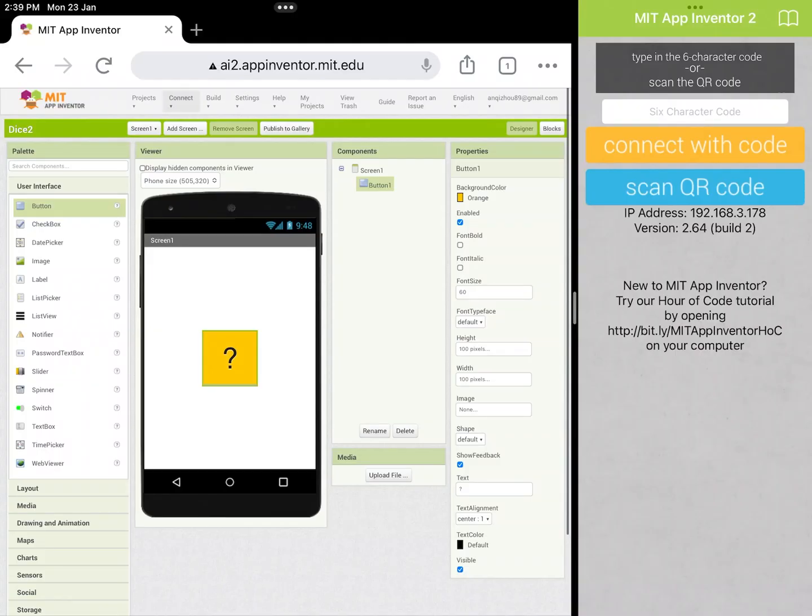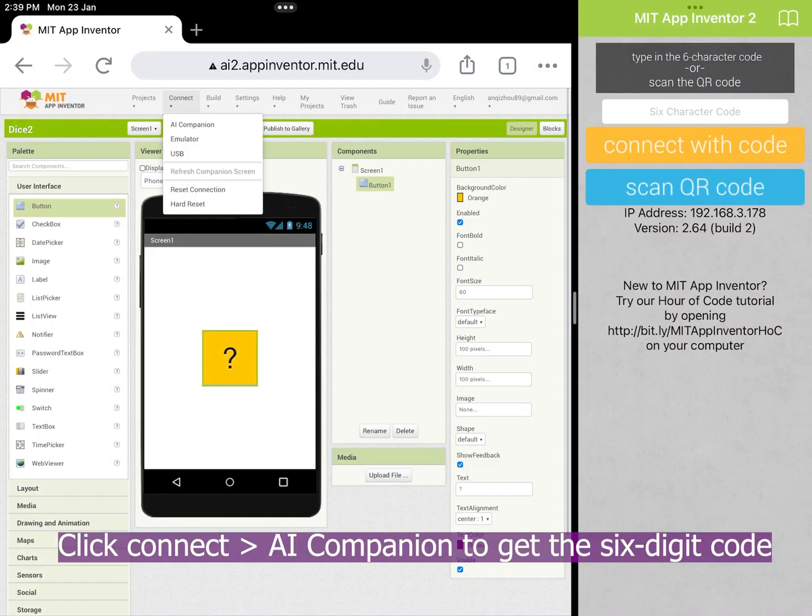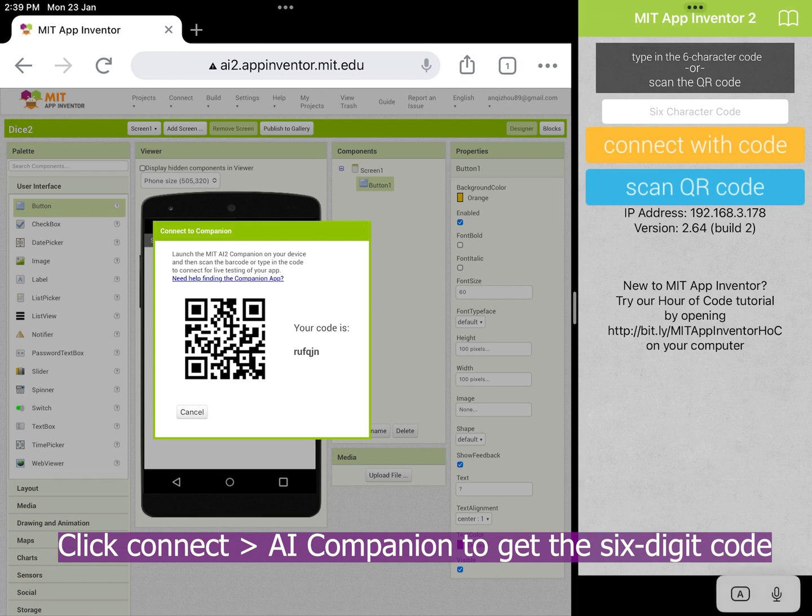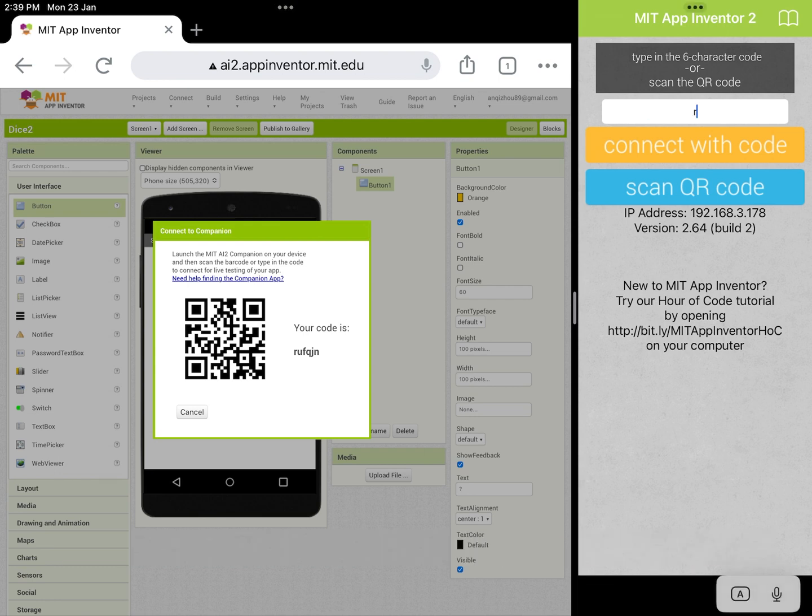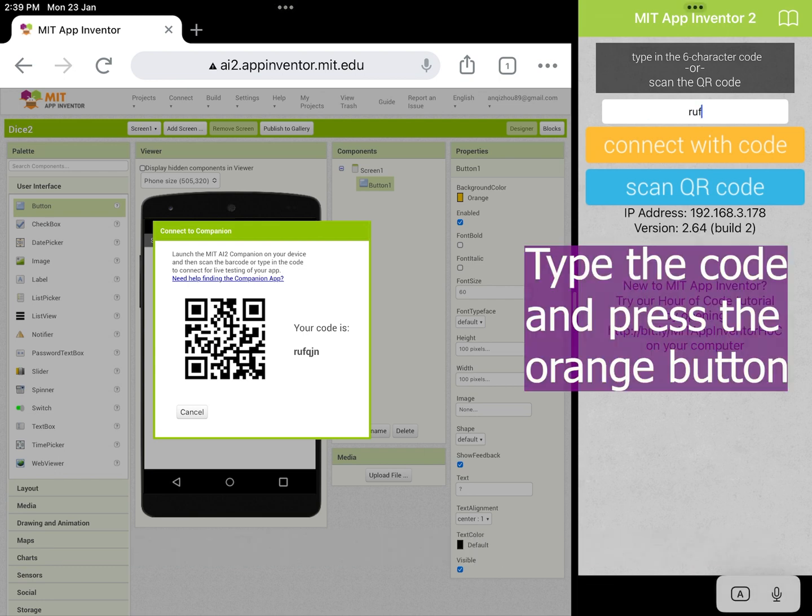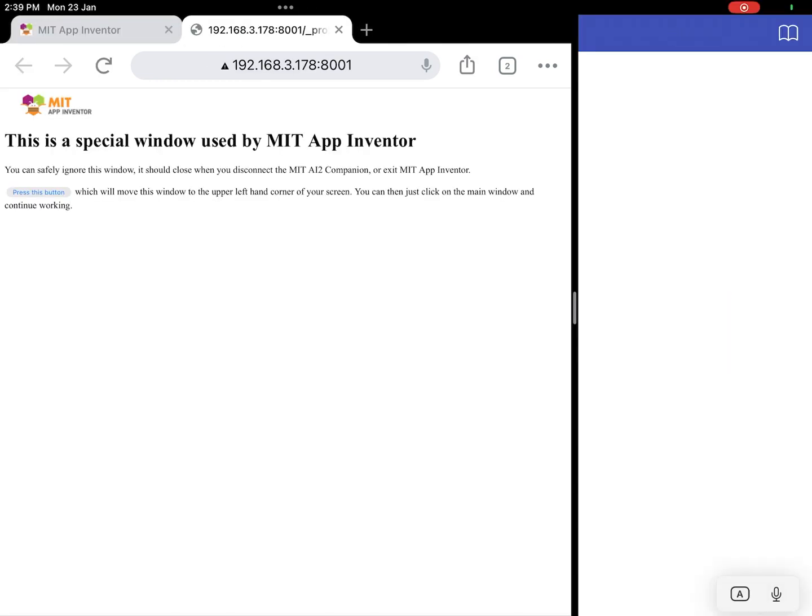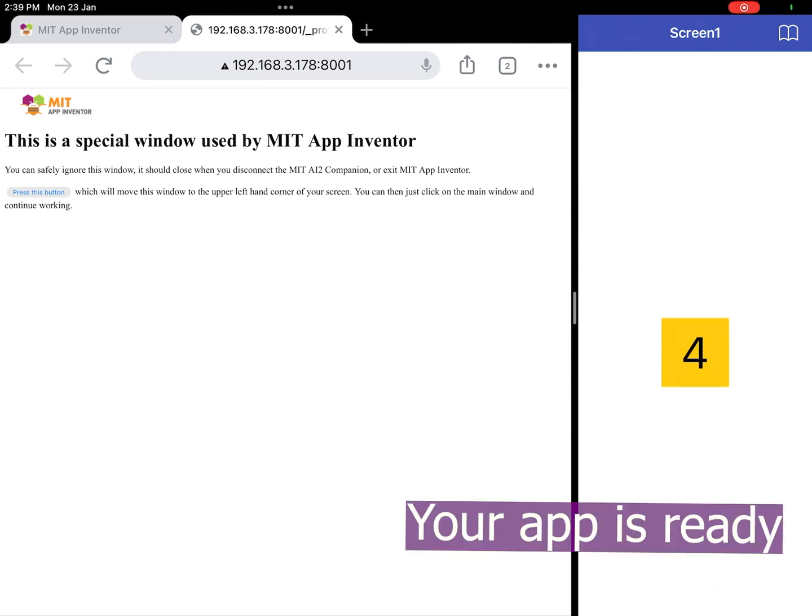Now to connect your app, go to connect AI Companion. A QR code and a six-digit code will appear. Type the six-digit code in the App Inventor Companion text box. Then press connect. Your app is ready.